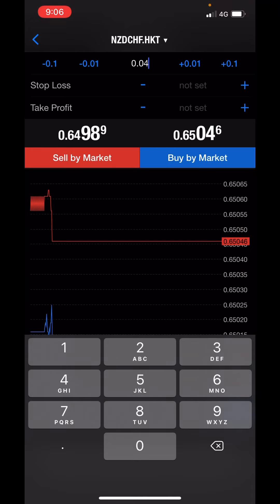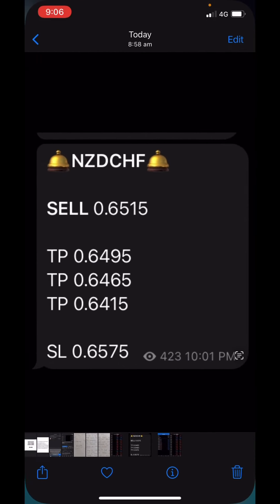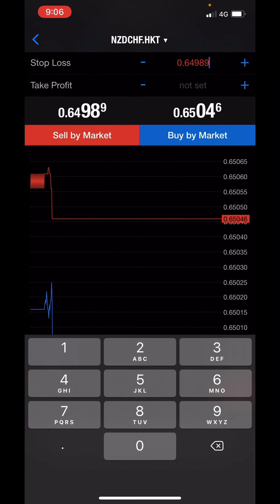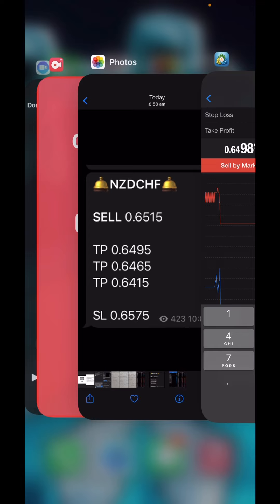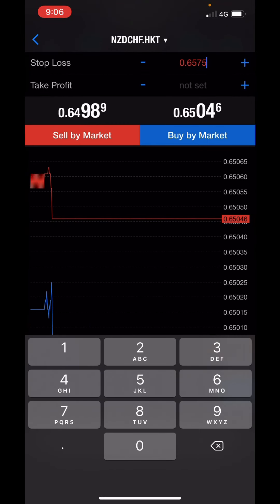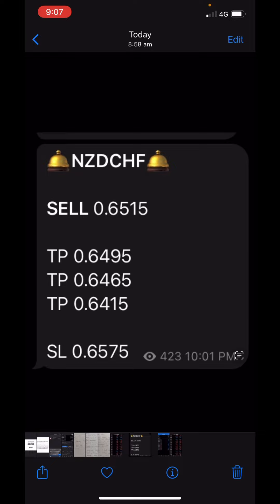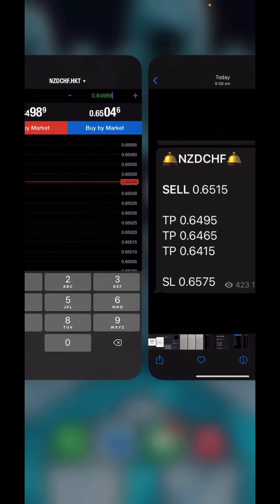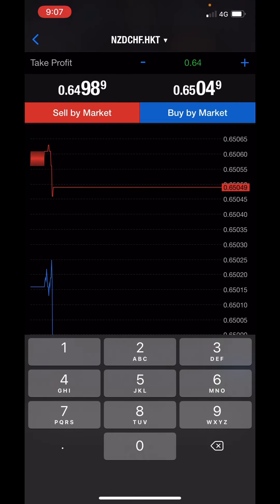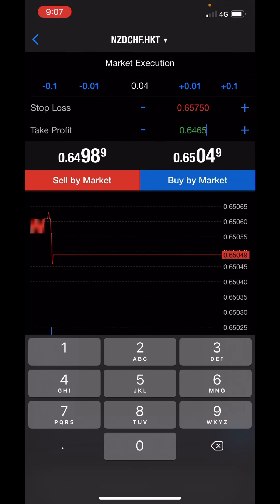Next, put in your stop loss. For this example, the stop loss is 0.6575. Click on the empty space, a number and drop box will appear — delete it and enter 0.6575. Then enter the take profit. In this case we're choosing TP2, which is 0.6465. Enter 0.6465 for the take profit. Since it's a sell, you would click sell to place the trade — but this is an old signal so I won't place it now.